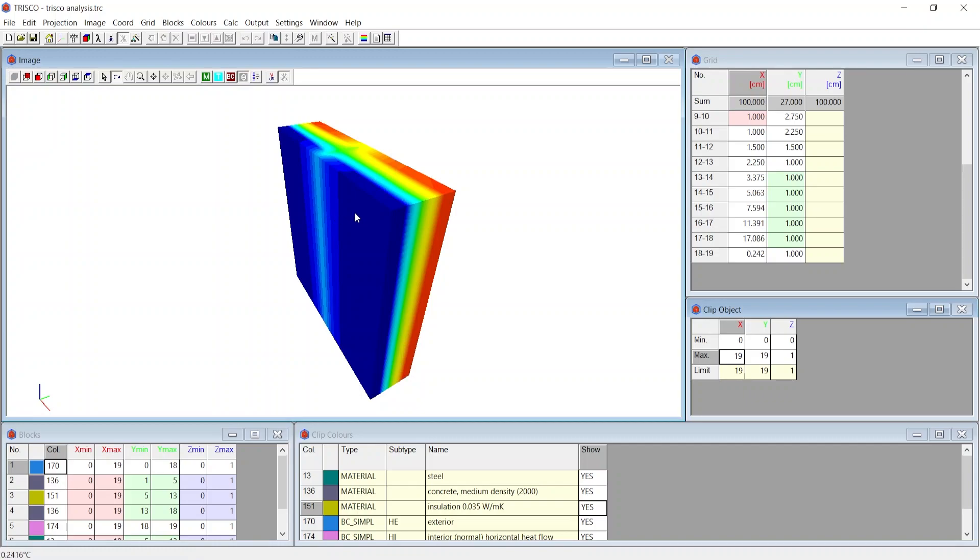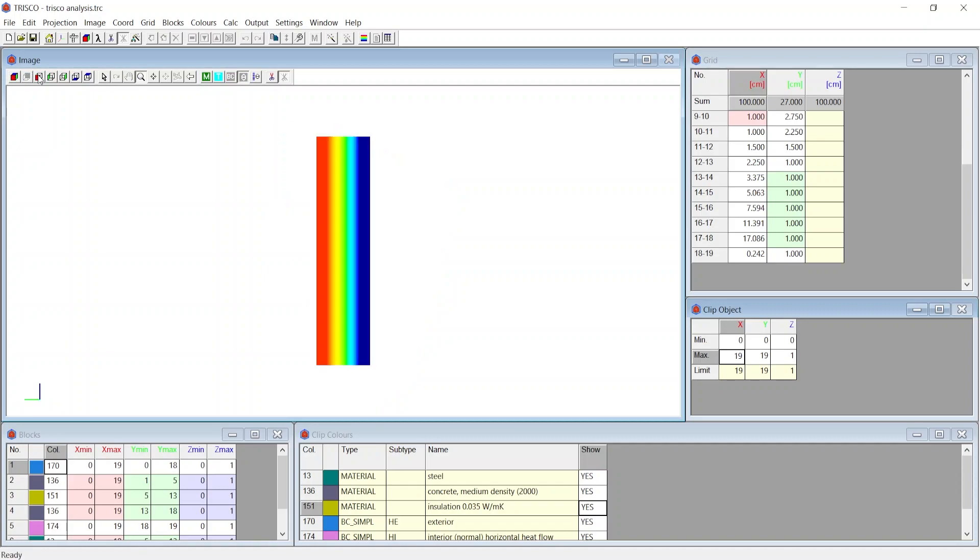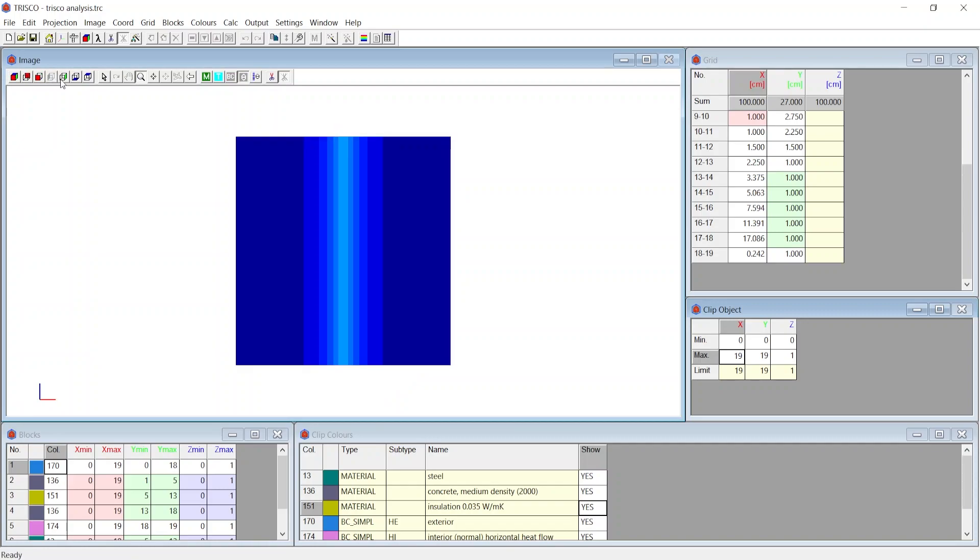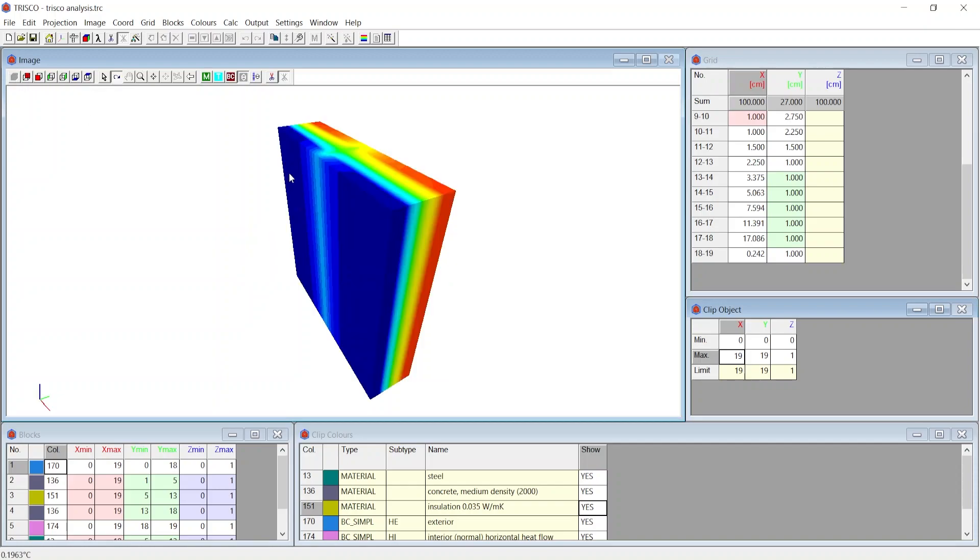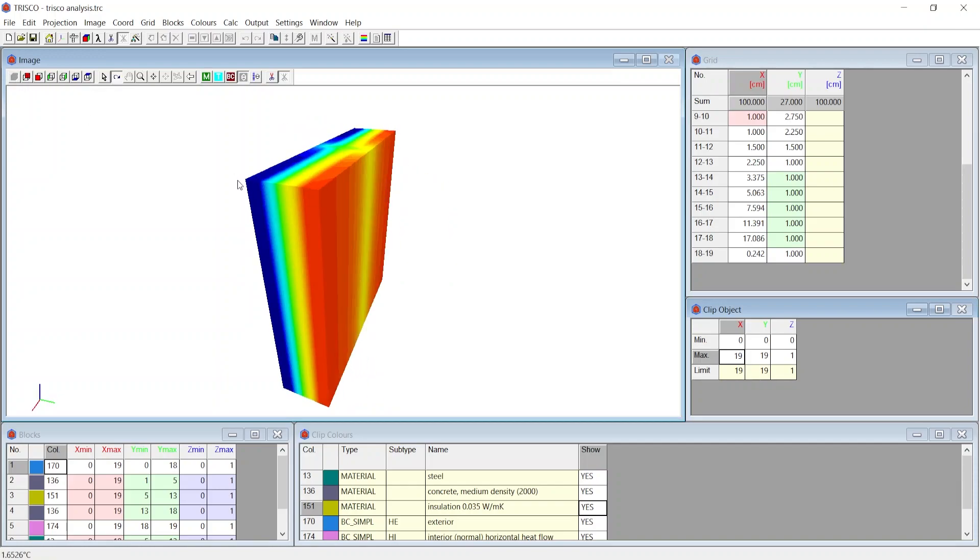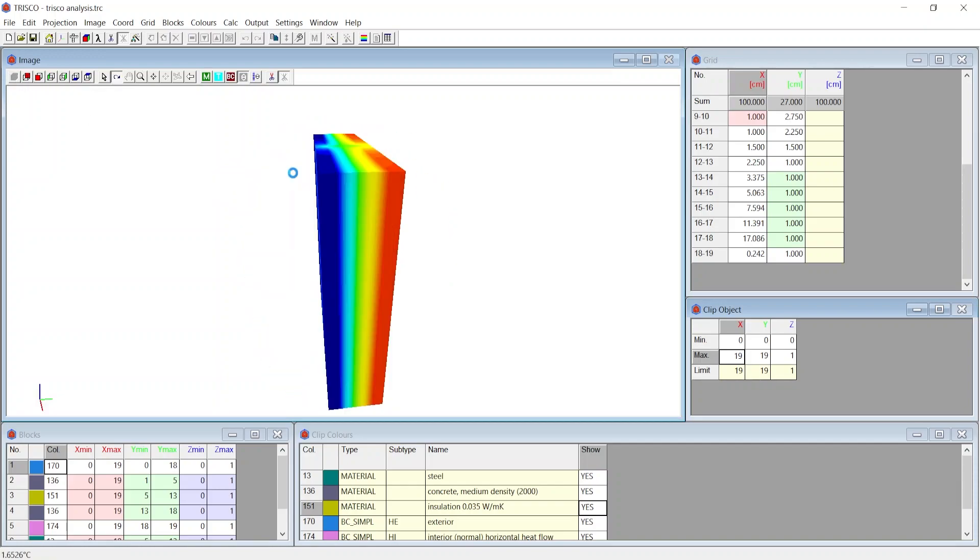As we hover the cursor over the geometry, we see the surface temperature at that point displayed on the left bottom of the Trisco application. You can set the view angle to either orthogonal projections such as X-min, X-max, Y-min, Y-max, Z-min, Z-max or to perspective view.